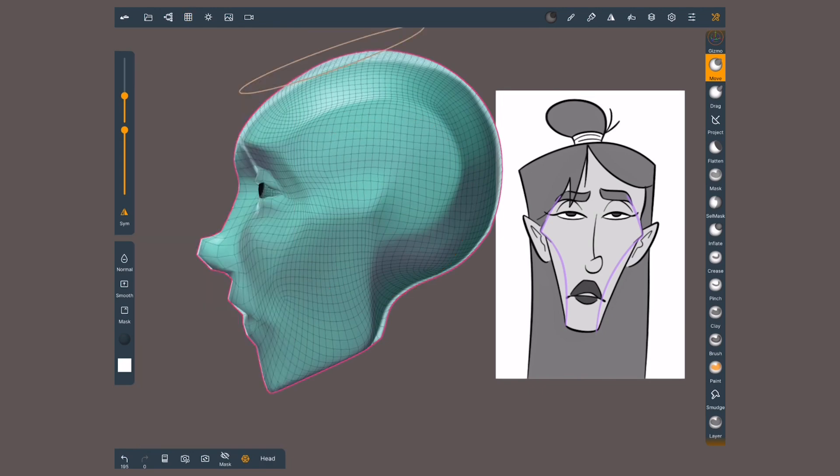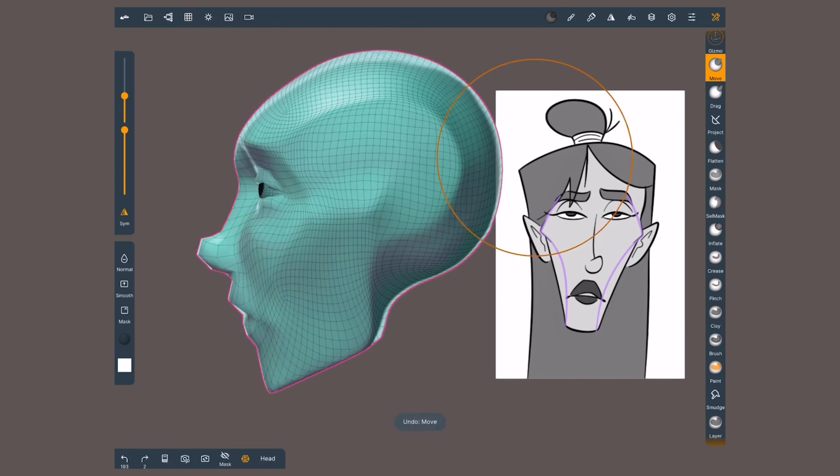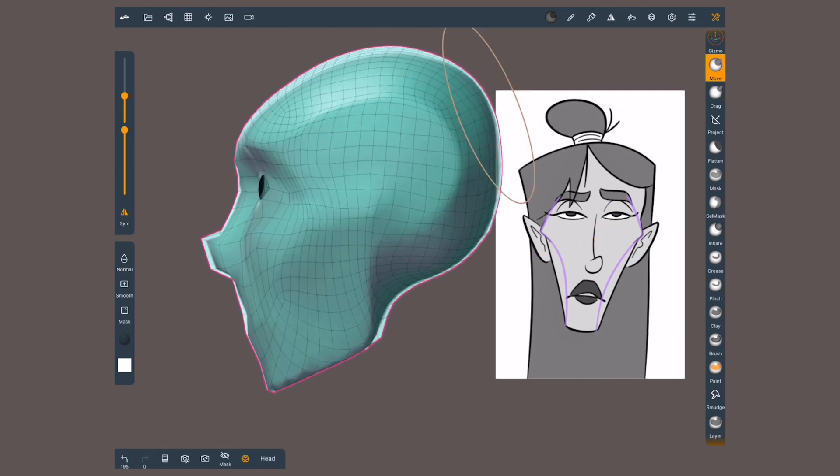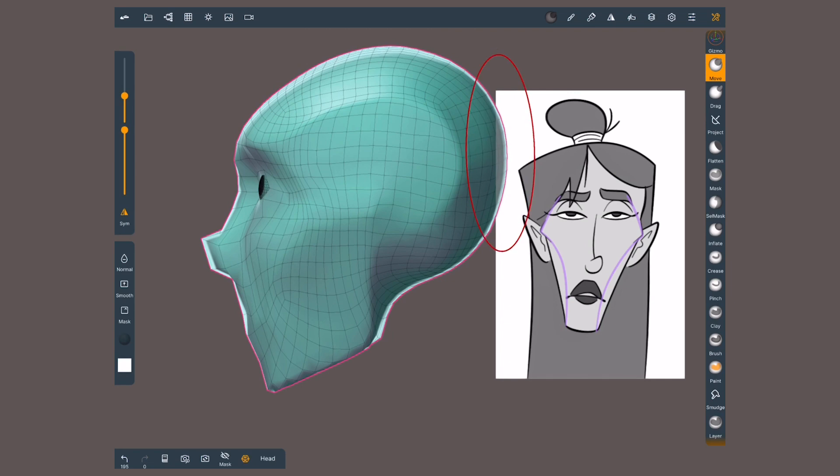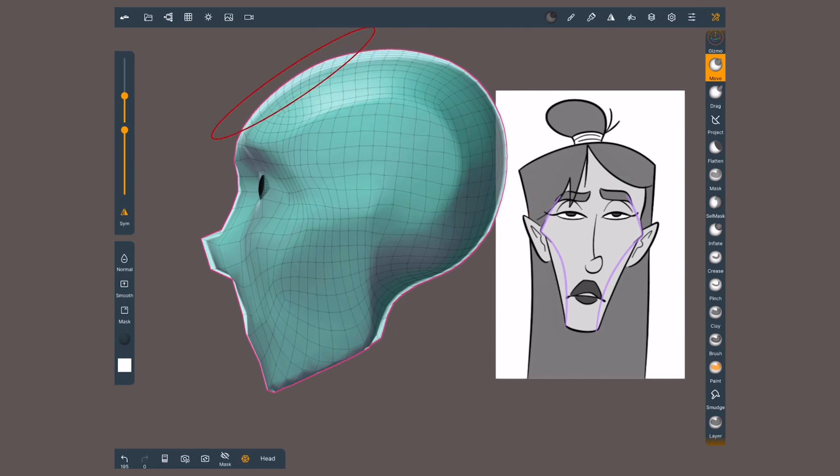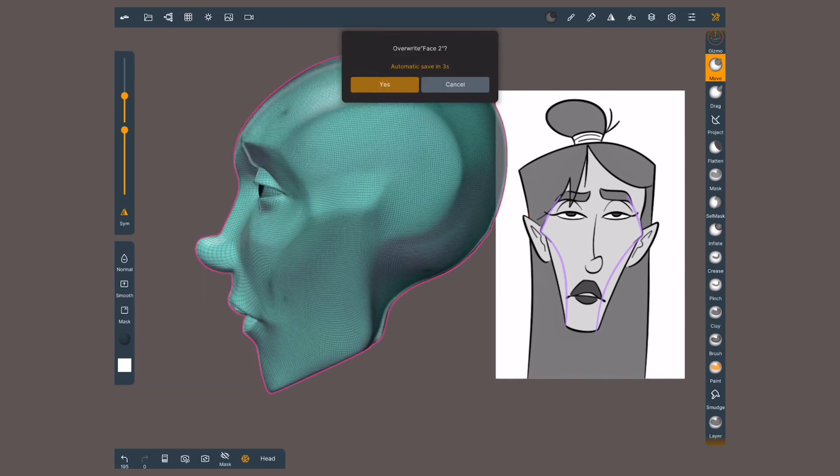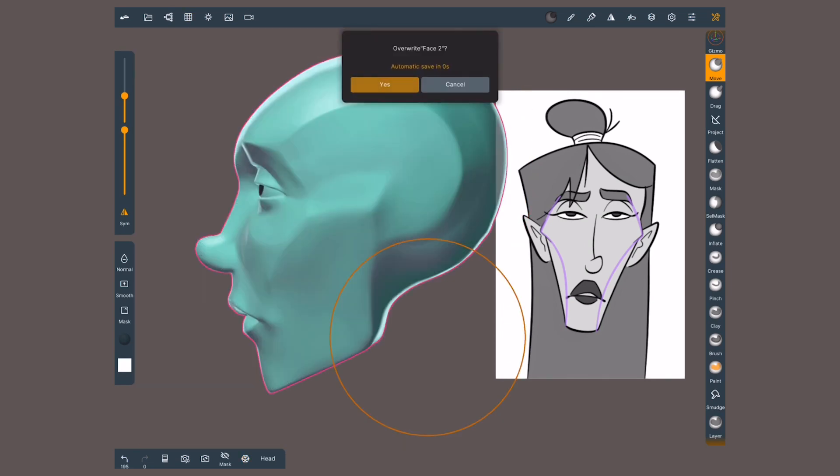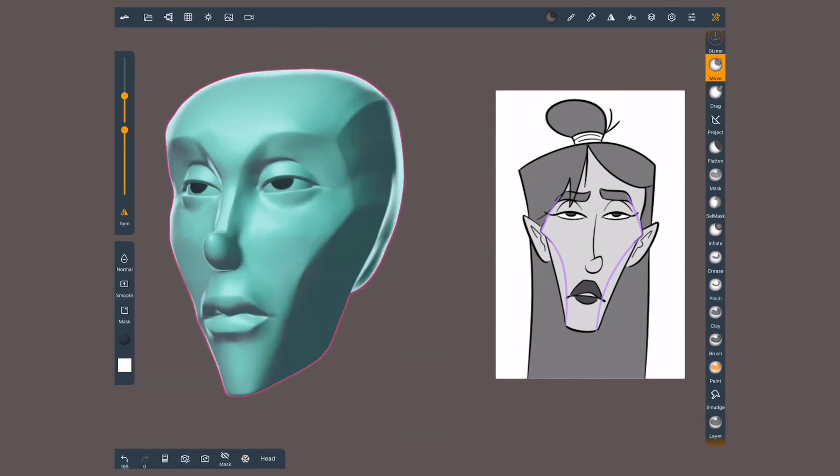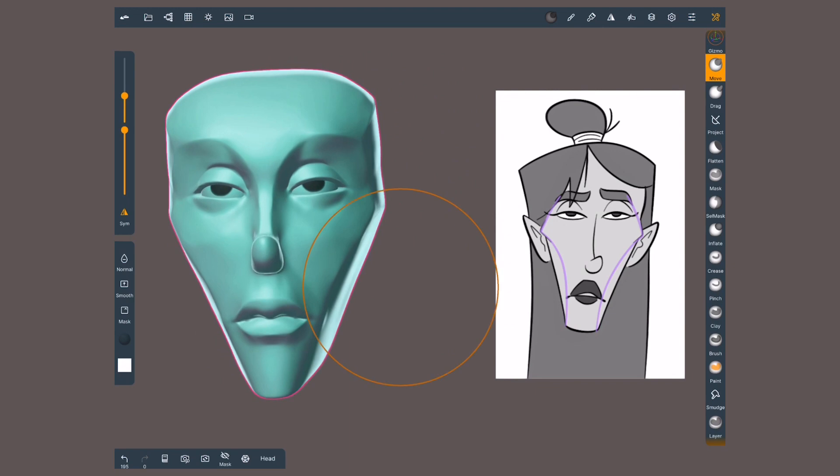I quite like multi-resolution. It allows me to alternate between resolutions according to the scale of change I need to make. Any sculpting action I do will be reflected on the other levels.